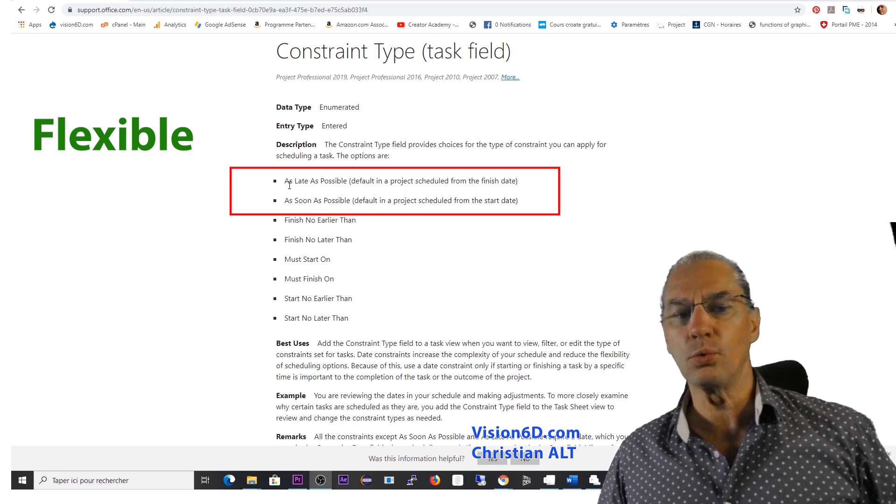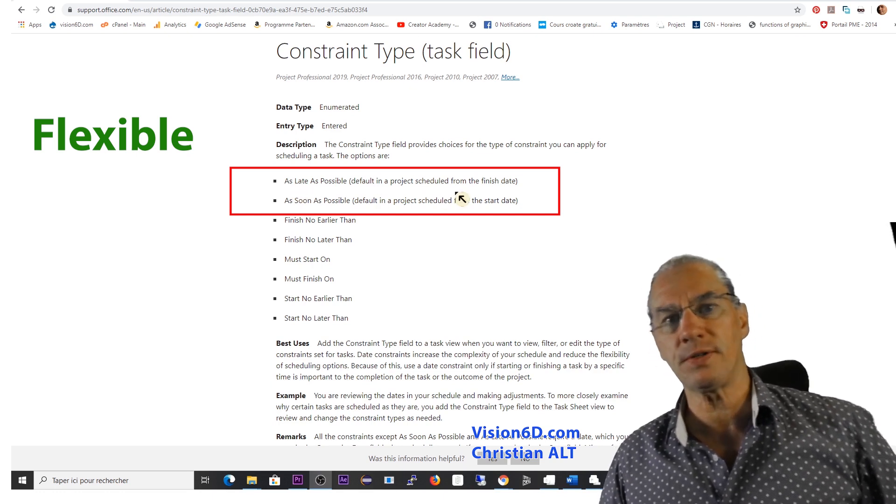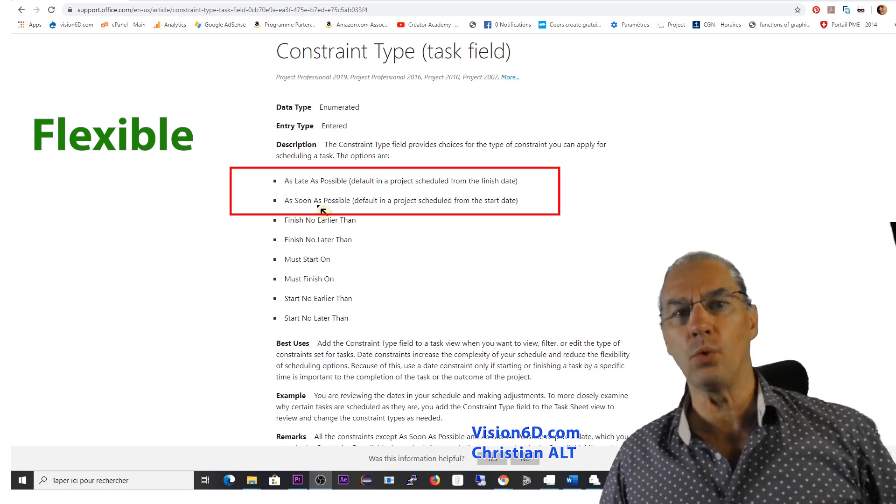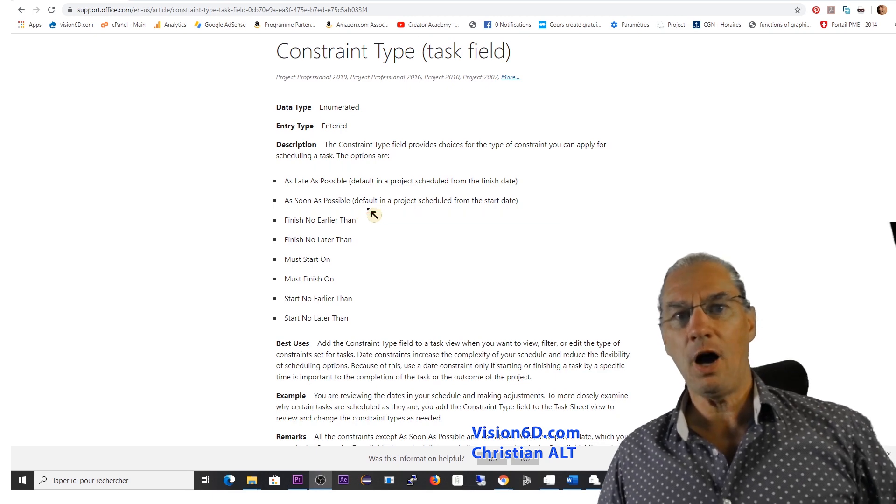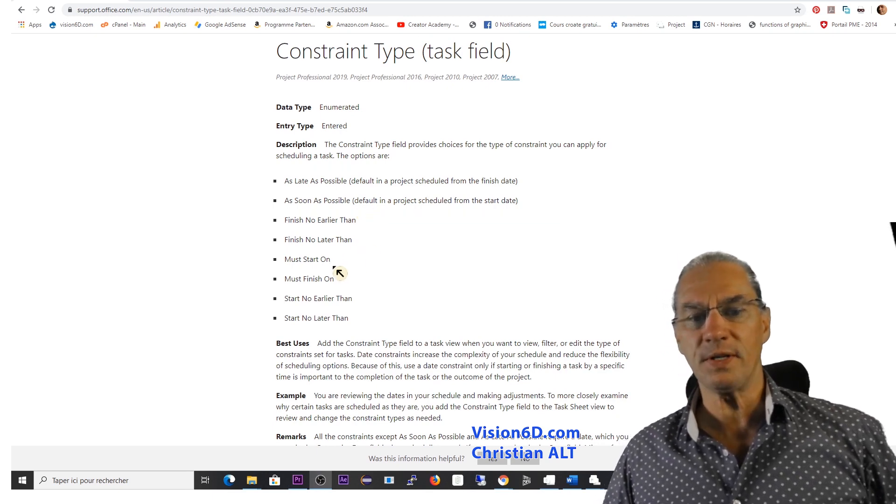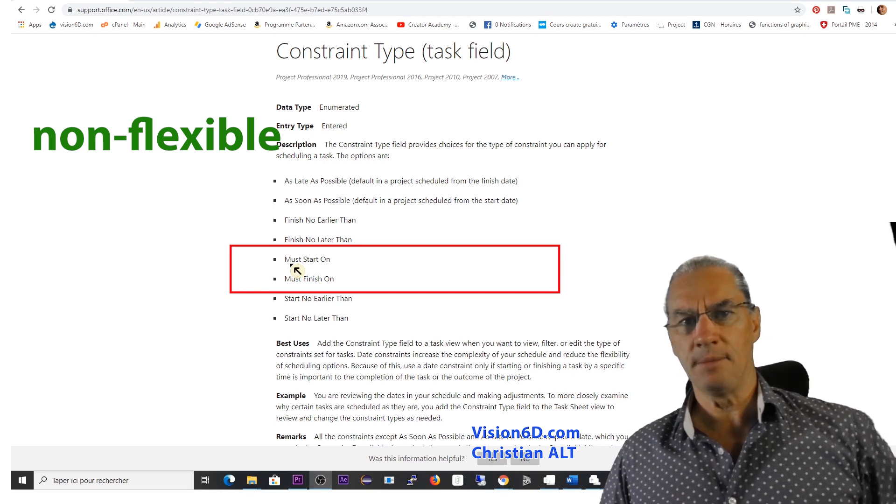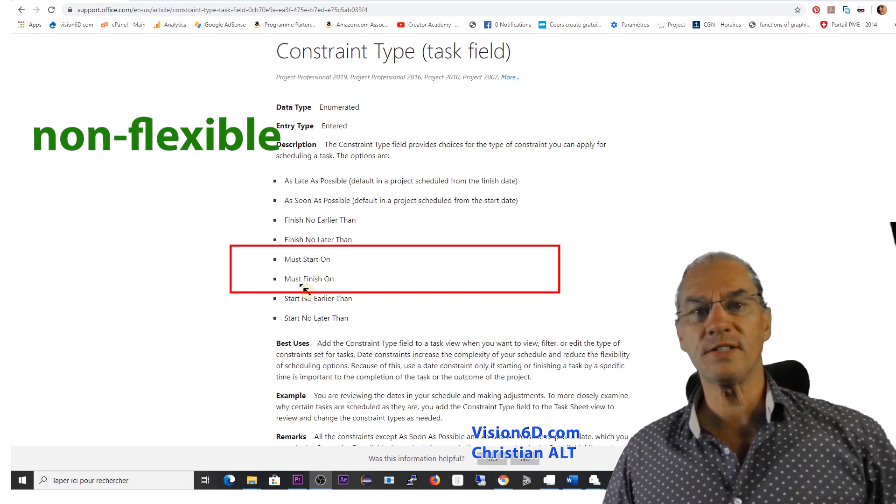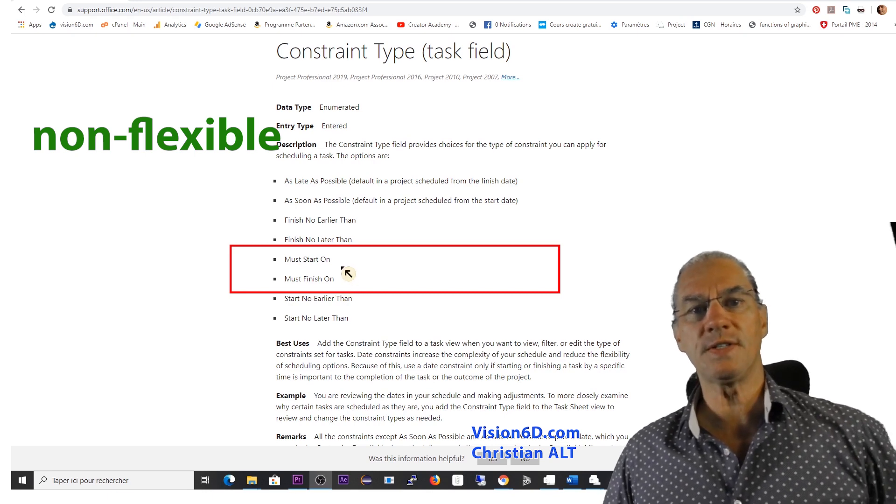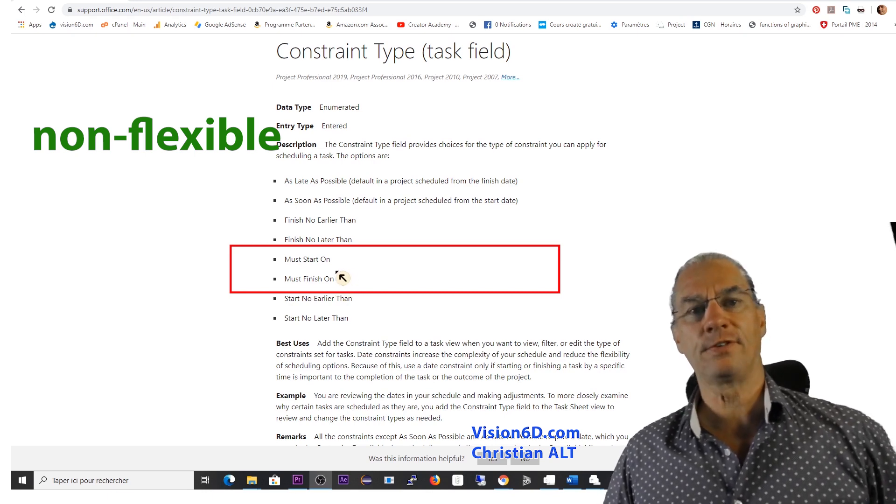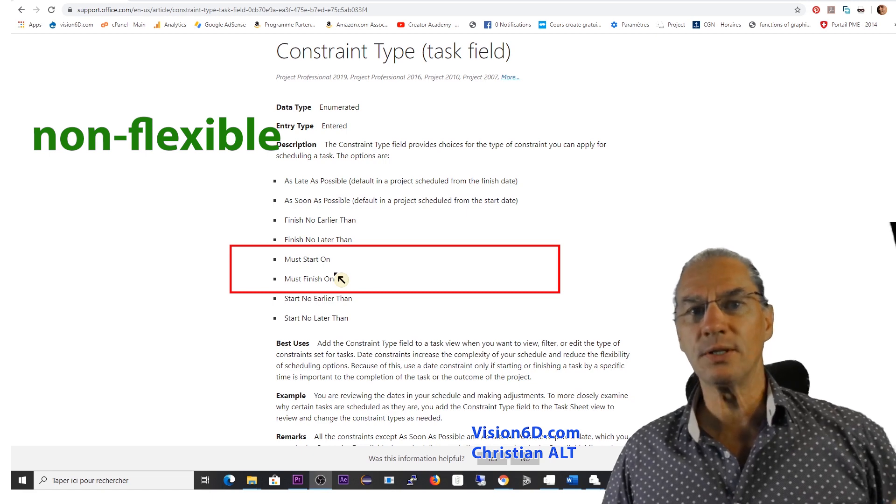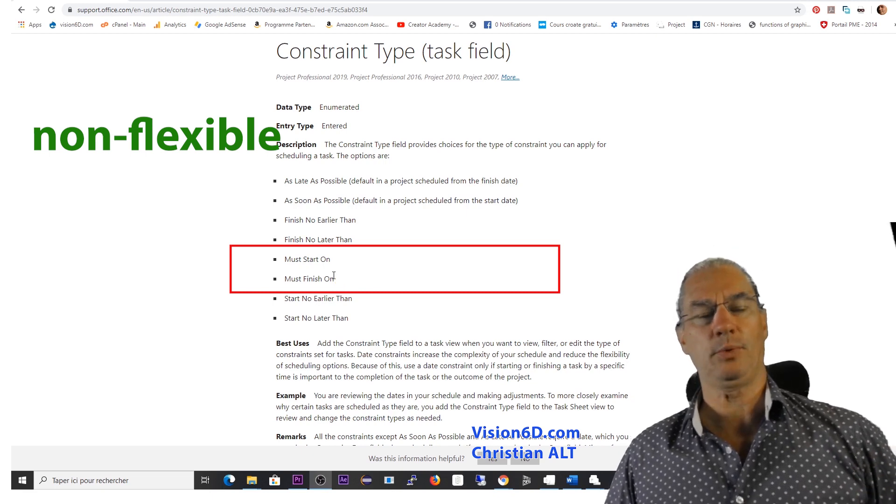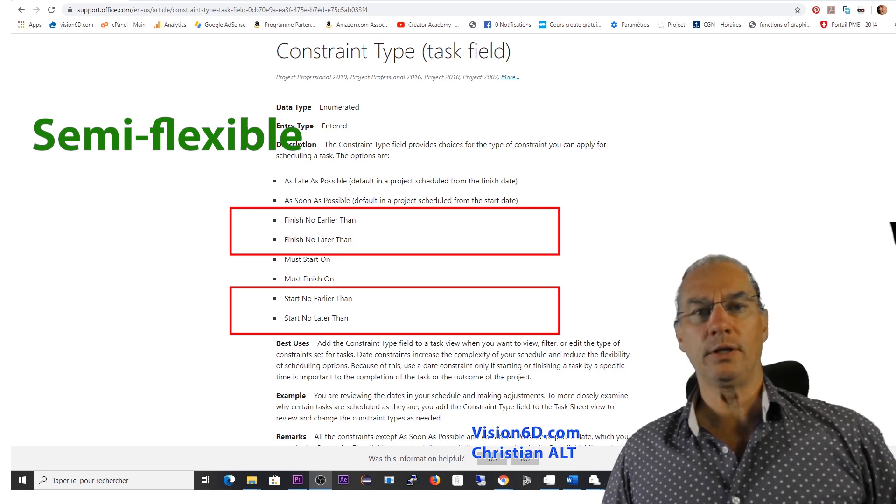As is its counterpart, as late as possible. Those are really the ones that are named flexible. On the other side, the opposite, you see here, we have constraint like must start on or must finish on. So these are really tough constraints and are absolutely not flexible.